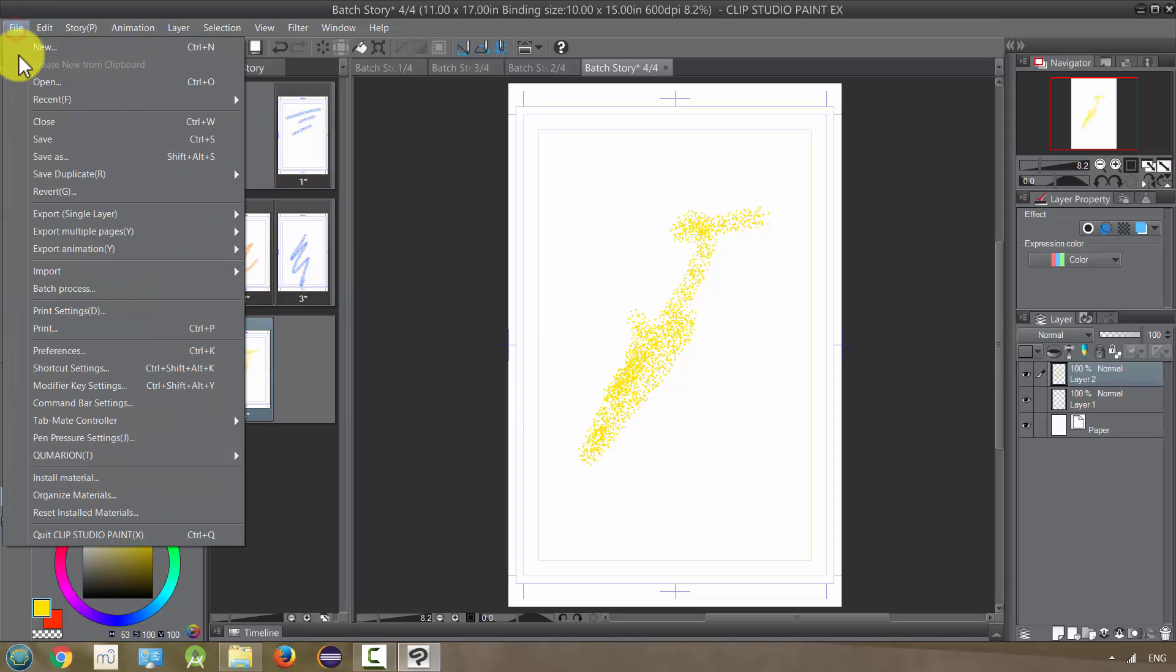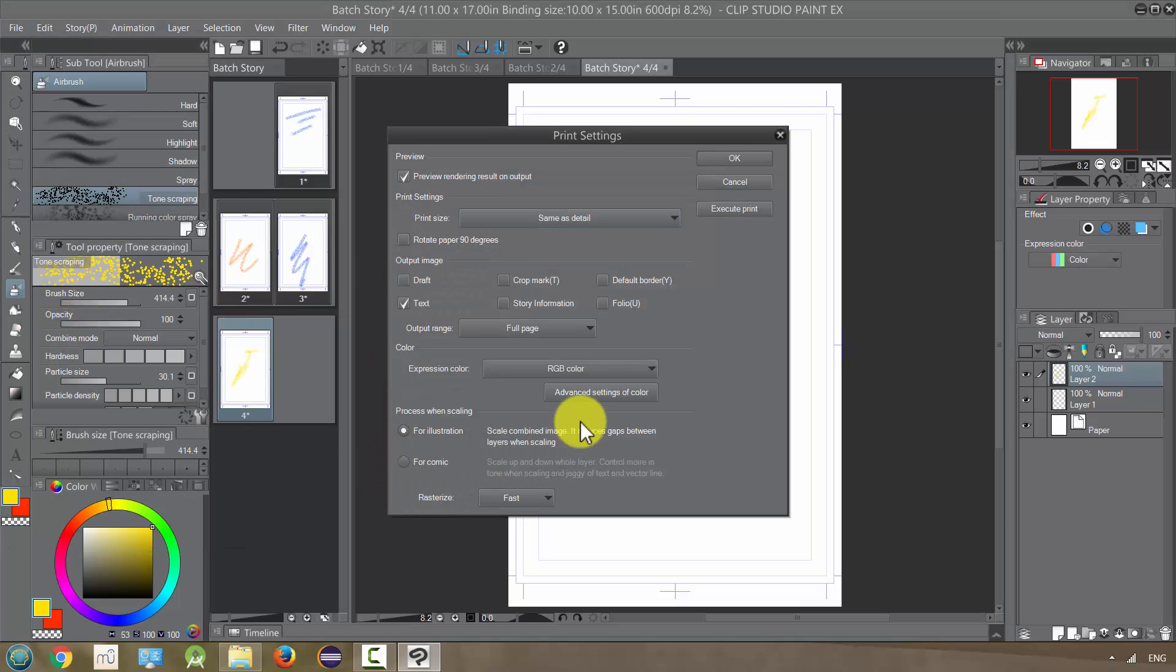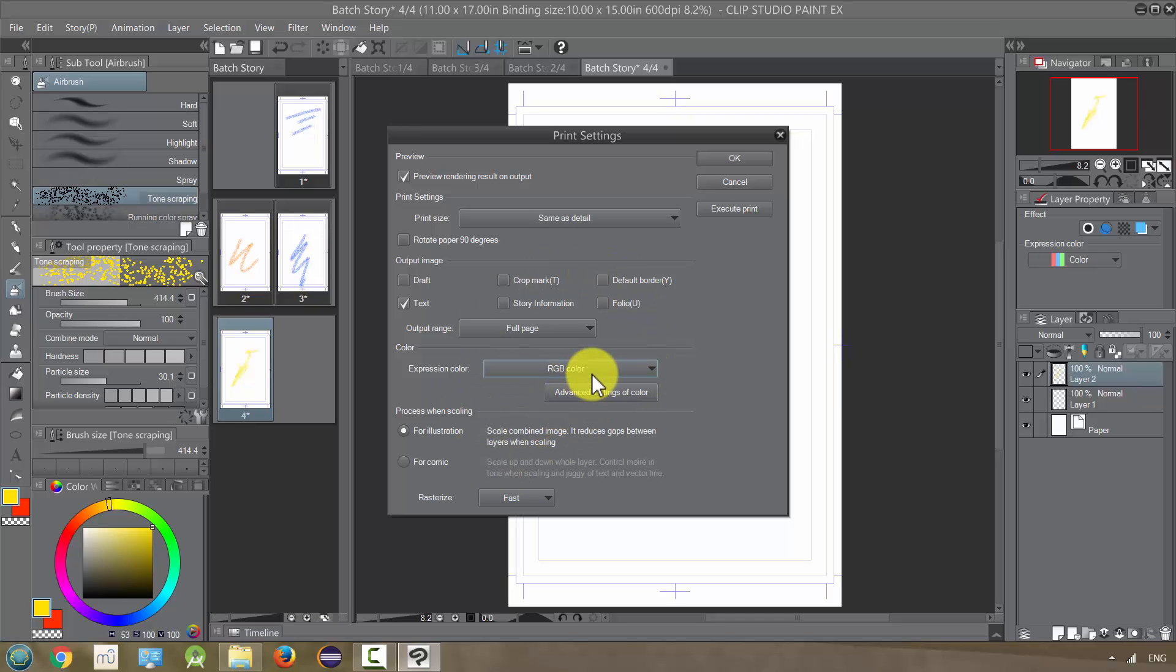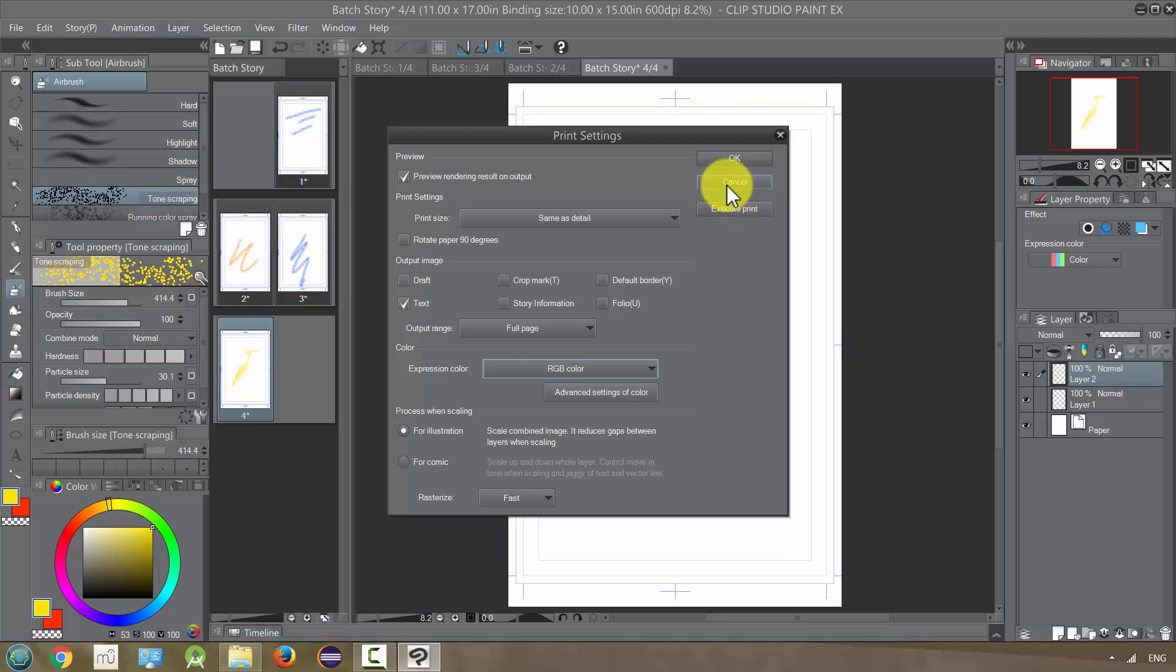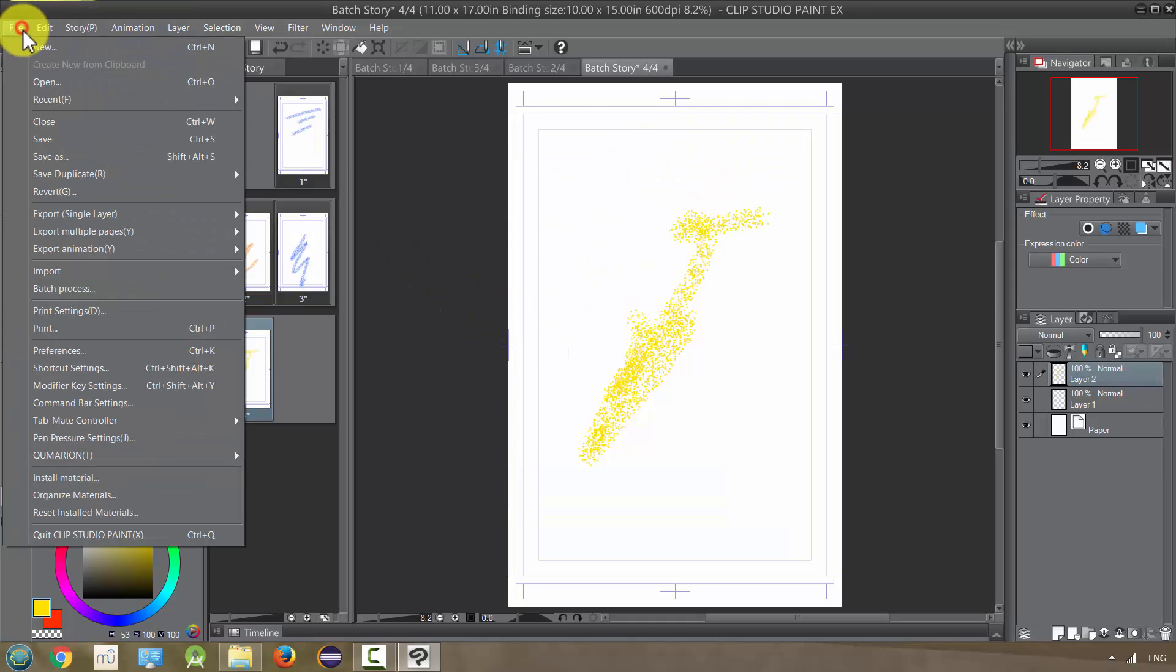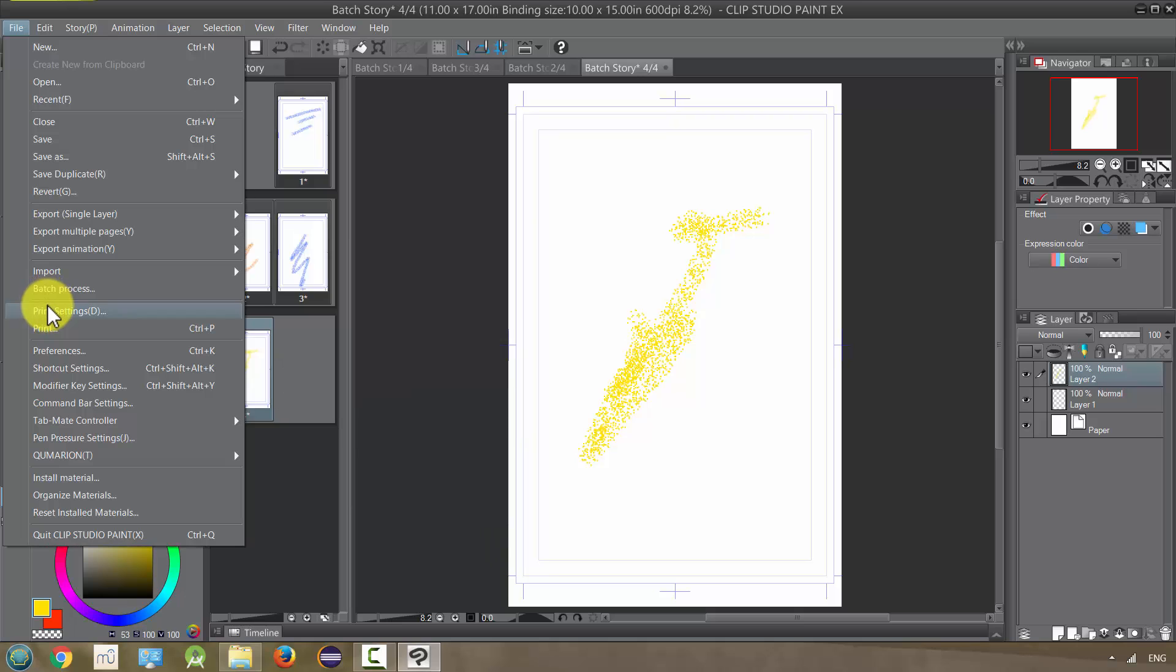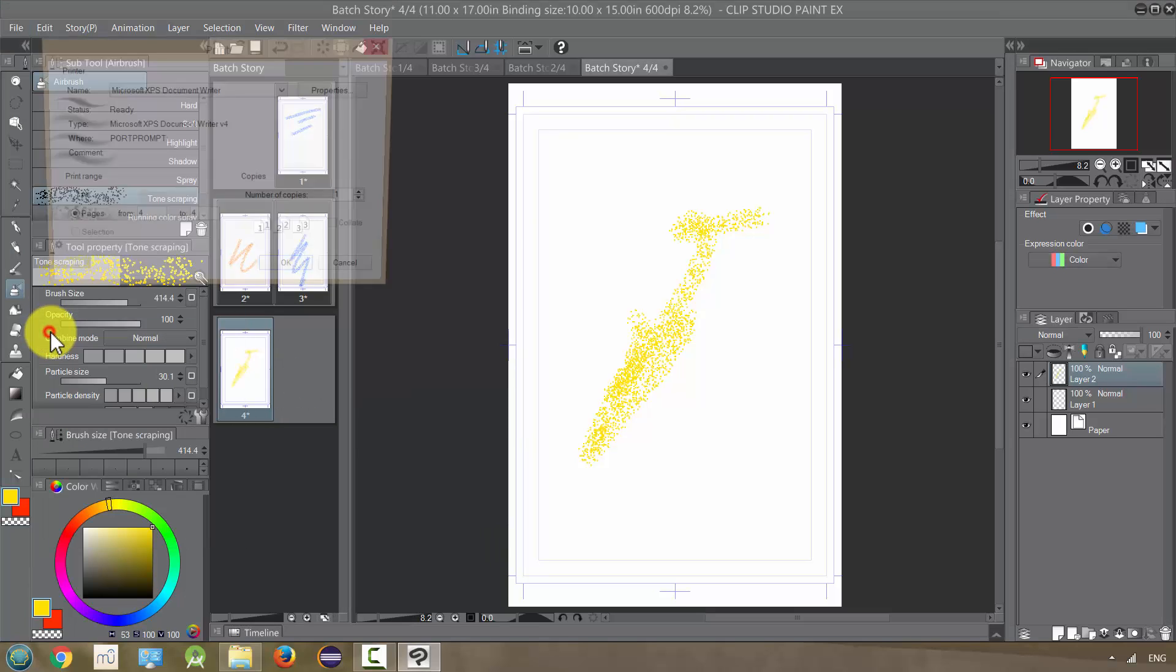I just need to go to File and Print. You also have print settings where you can make a lot of adjustments in the quality and what kind of color, or you can change it to black and white and so on. I'm not going to print because I actually don't have a printer, but I can show you some other option that you can also do.